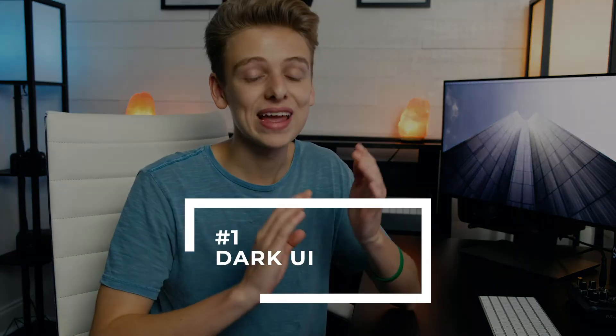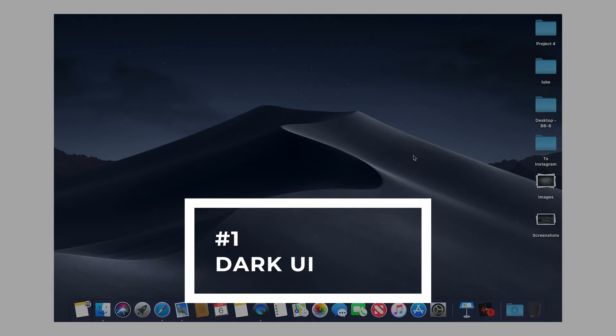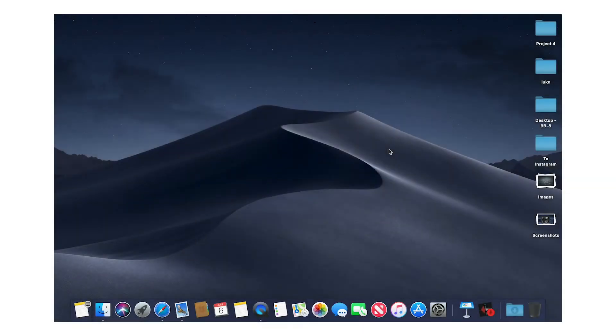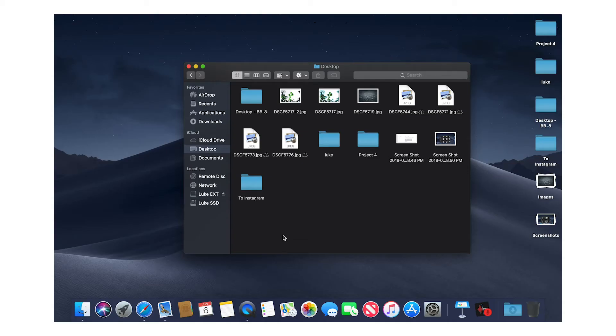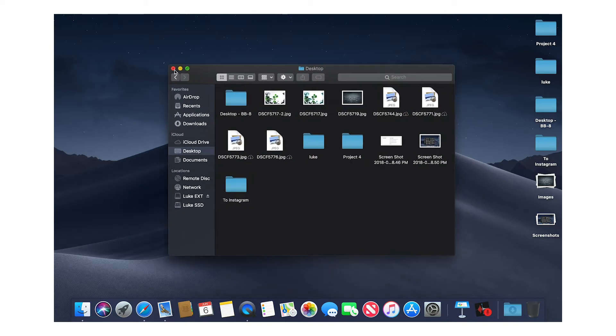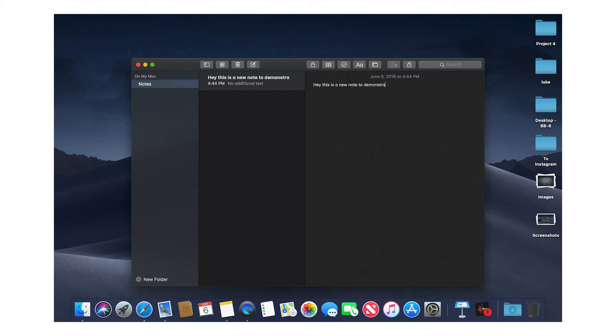Obviously one of the biggest UI changes in the latest version of macOS is that we now have Dark Mode, and it is beautiful. I've been waiting for this on Mac and I think they did a really good job. Even though this is still in beta, there are a couple of bugs — every now and then the graphics will glitch and you'll see some of the light UI coming in on the borders or in the shadows of apps.